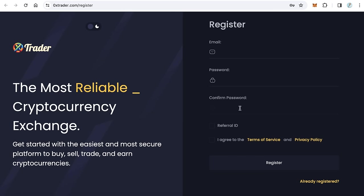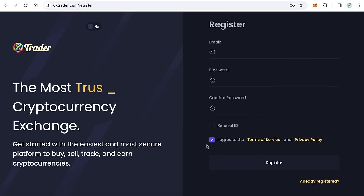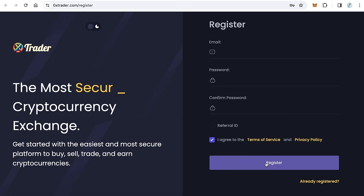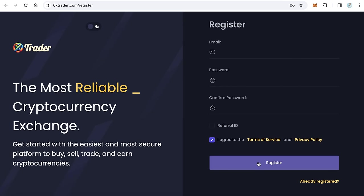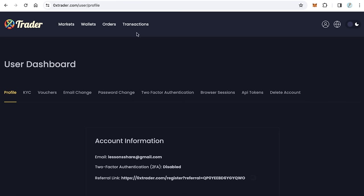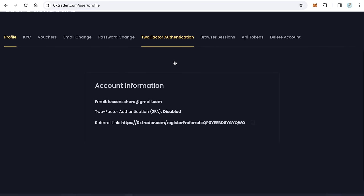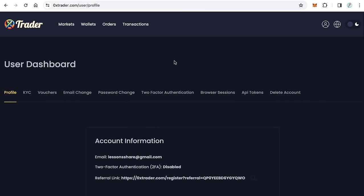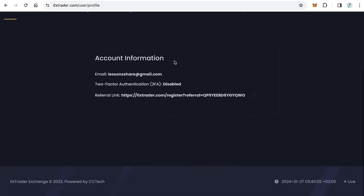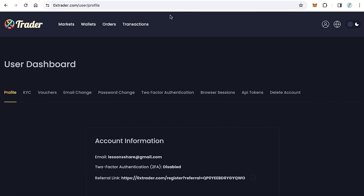Here you will type your email and password and confirm your password again. Click agree and just click register. After you click register, you will redirect automatically to your account. This is your account, the home page of the dashboard.